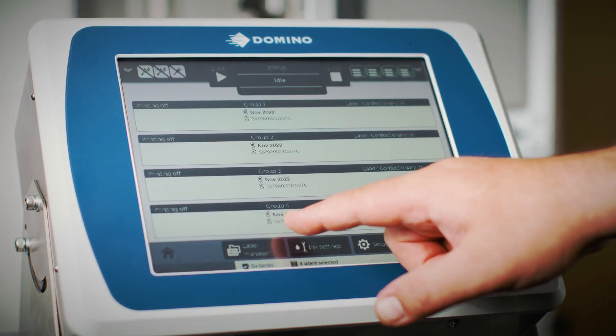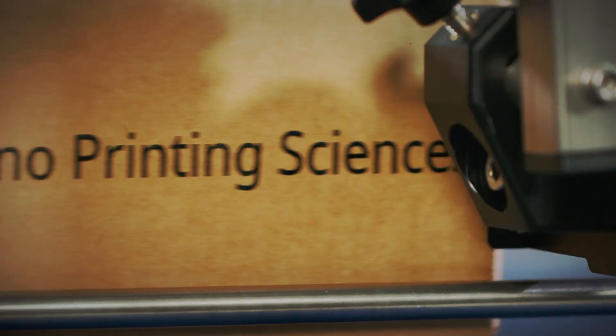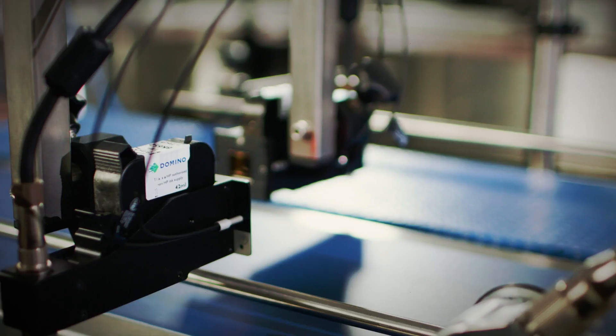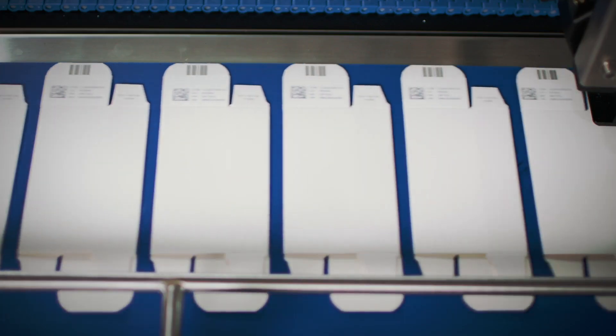Introducing the GX Series from Domino. Trusted solutions for thermal inkjet marking and coding applications.